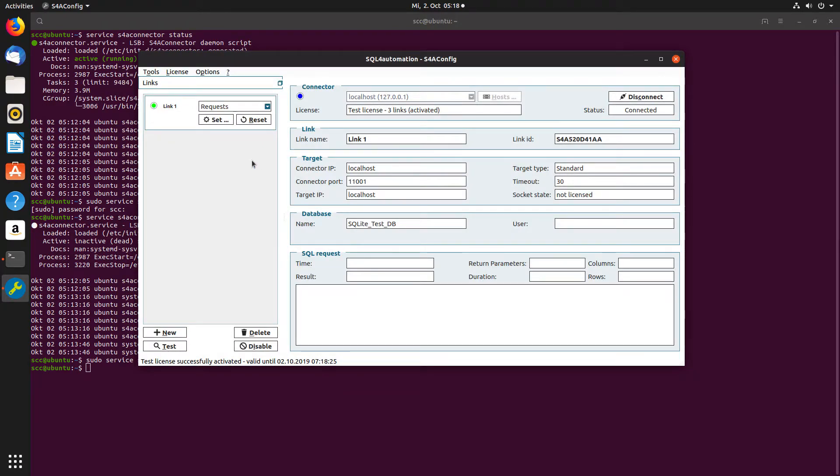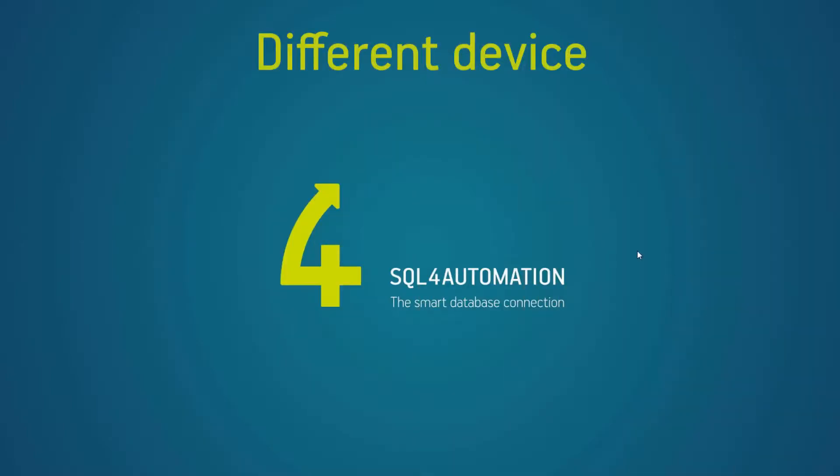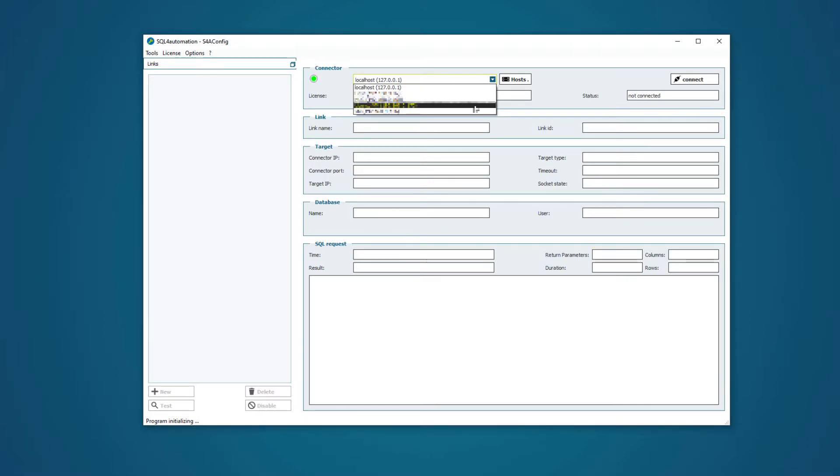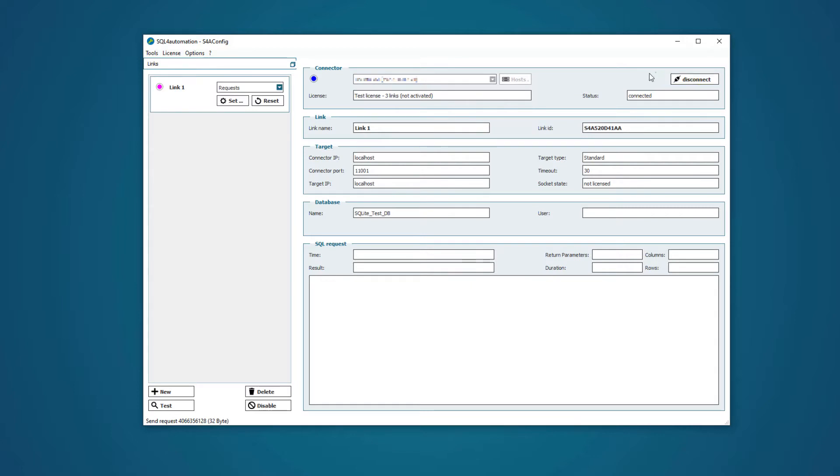Now if you are using a system without a display, you can also test this connection from a different device. Just open the config tool there, enter the IP address of the device where the connector is running, which I already have, and then connect it to the connector.